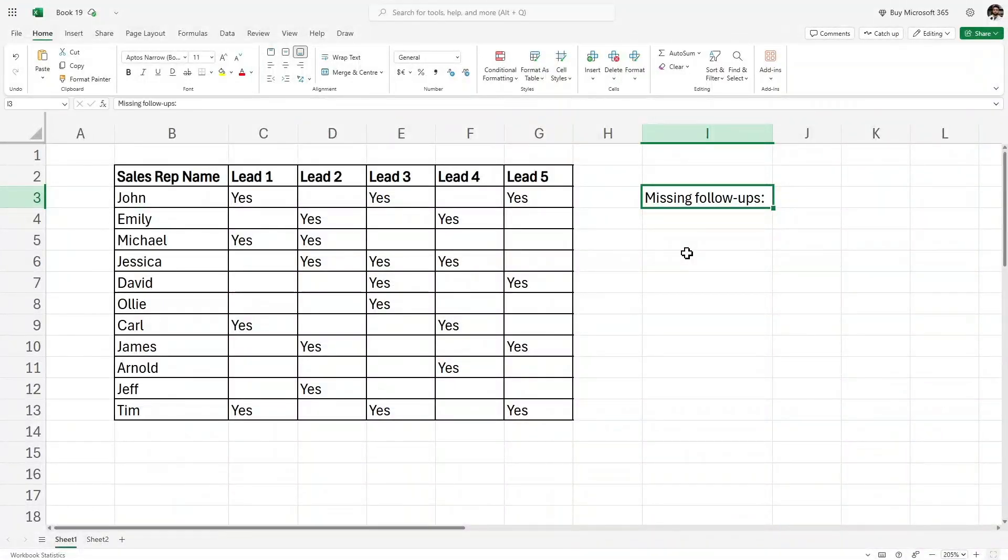Hey everyone, welcome to Tutorials Point. In this video we are going to understand the COUNTBLANK function. This is perfect for situations where you need to count how many empty cells are in your data, like when tracking follow-ups or attendance.